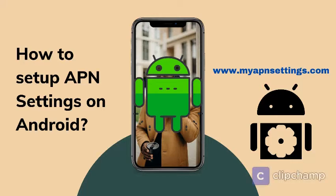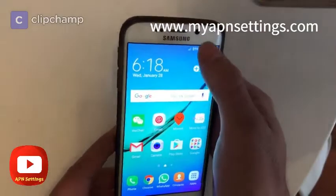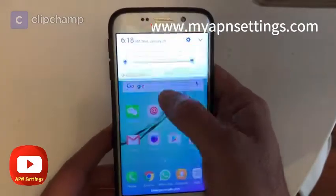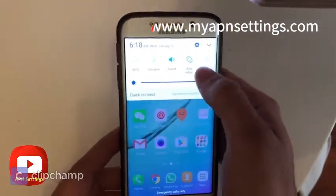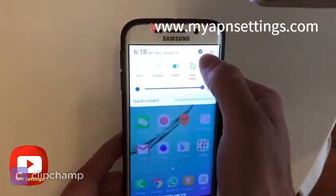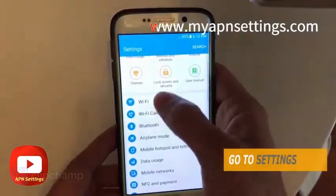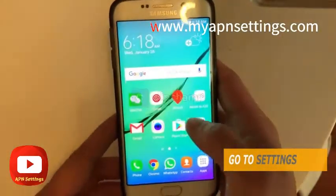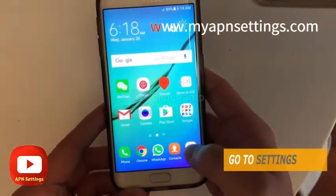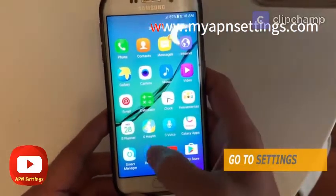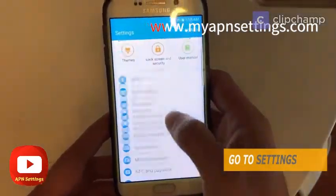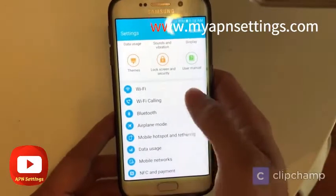In this video I'm gonna show you how to quickly set up the APN settings on an Android phone. It's pretty easy. You have to go to the Settings menu — just pull down the notification menu and you'll see a gear icon, hit on that. The other way to get into the Settings menu is to go to the menu and then look for Settings.